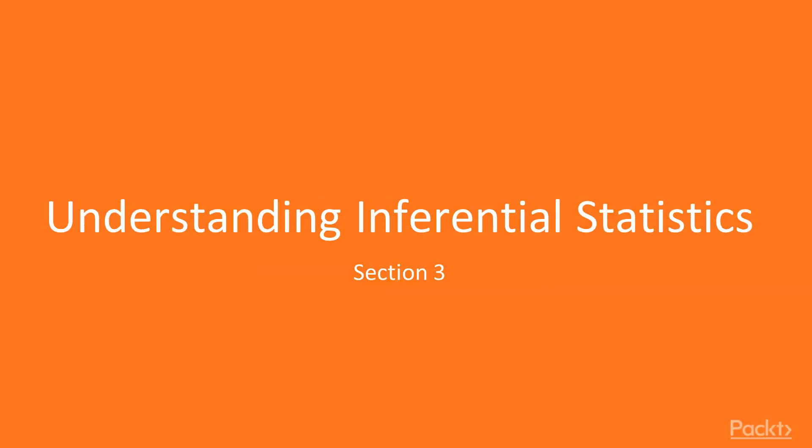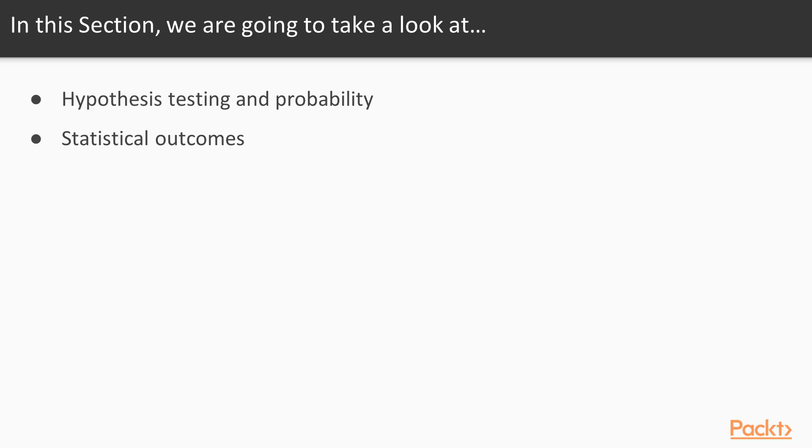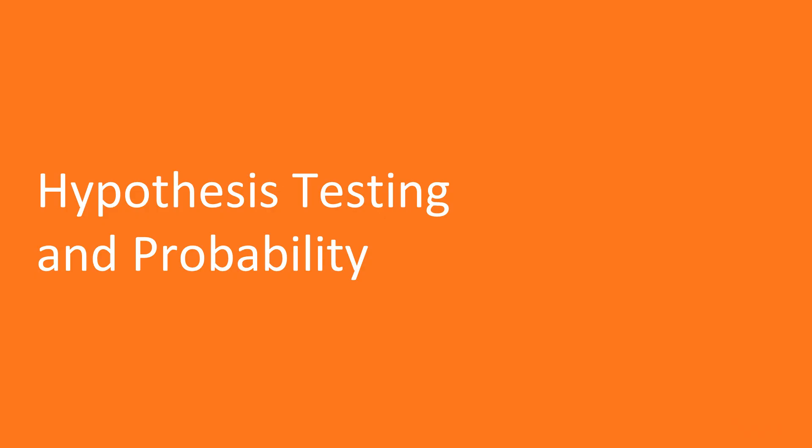In this section, we're going to talk about inferential statistics. Specifically, we're going to take a look at the idea of hypothesis testing and probability. After that, we're going to talk about the different types of statistical outcomes that can occur.